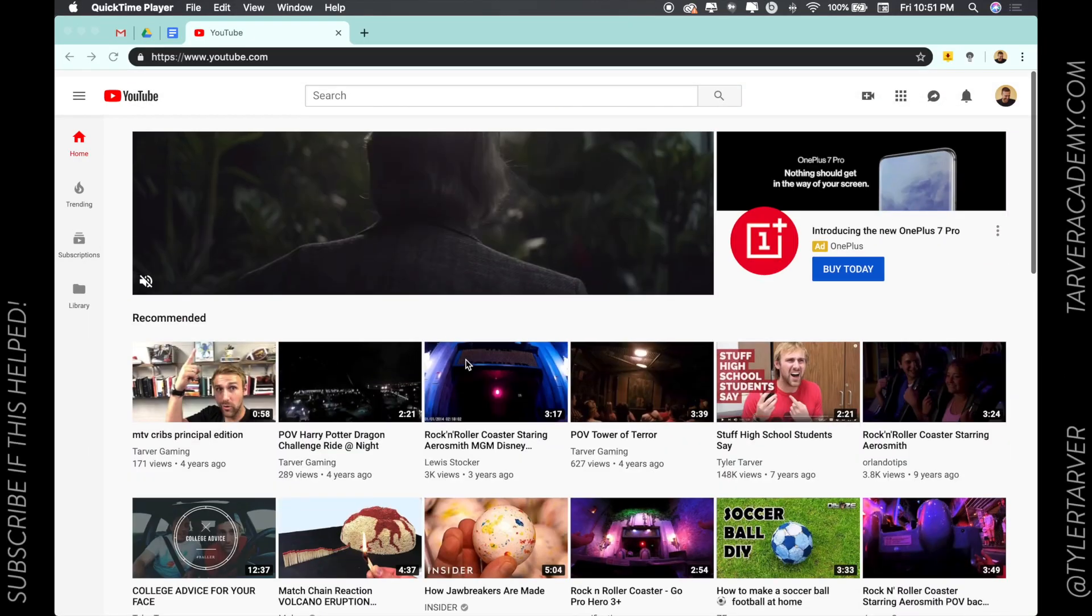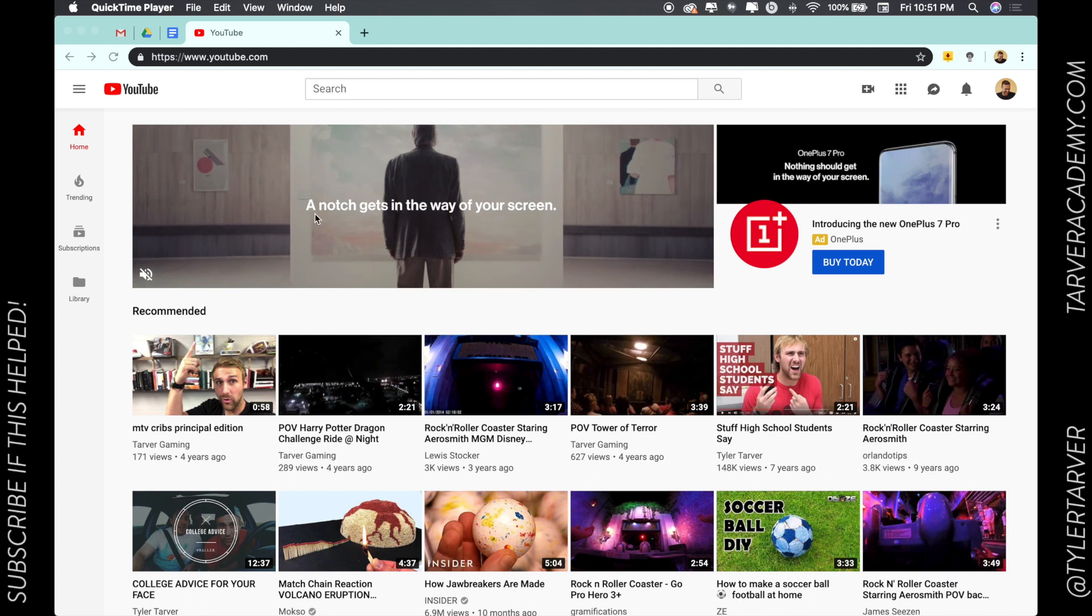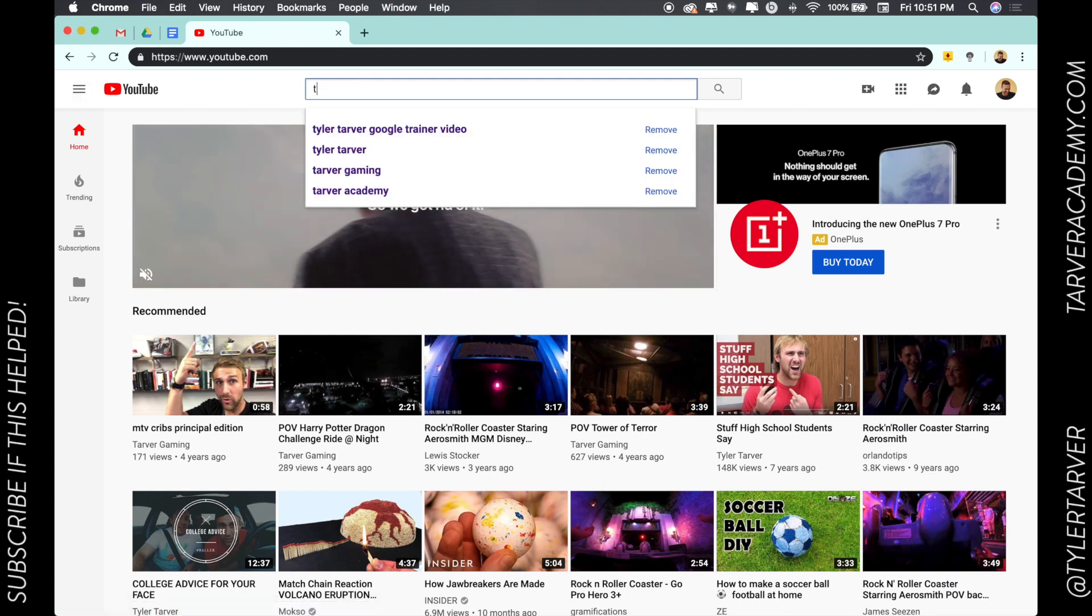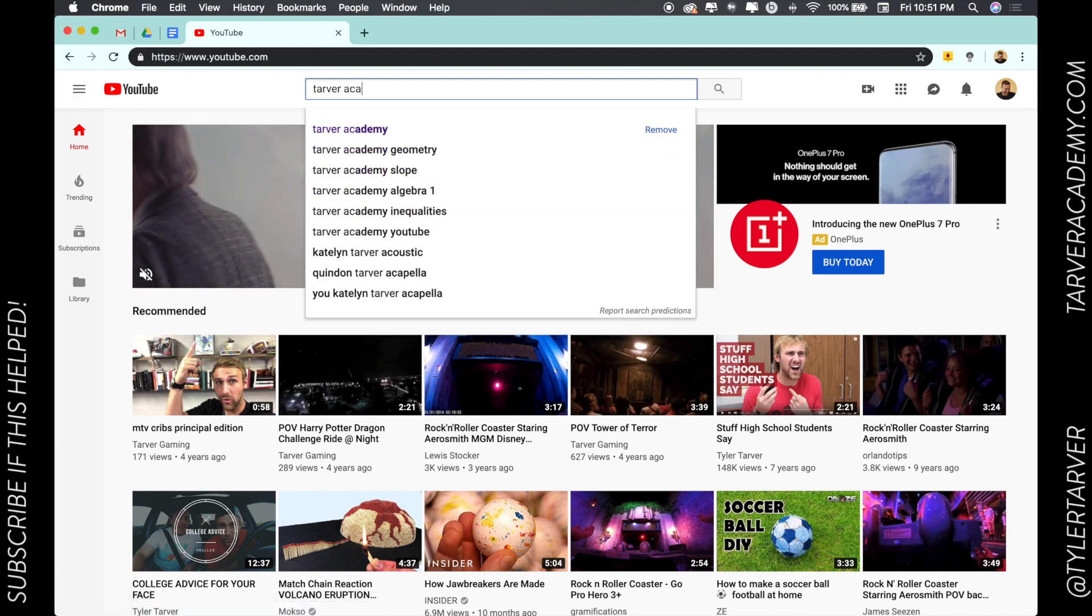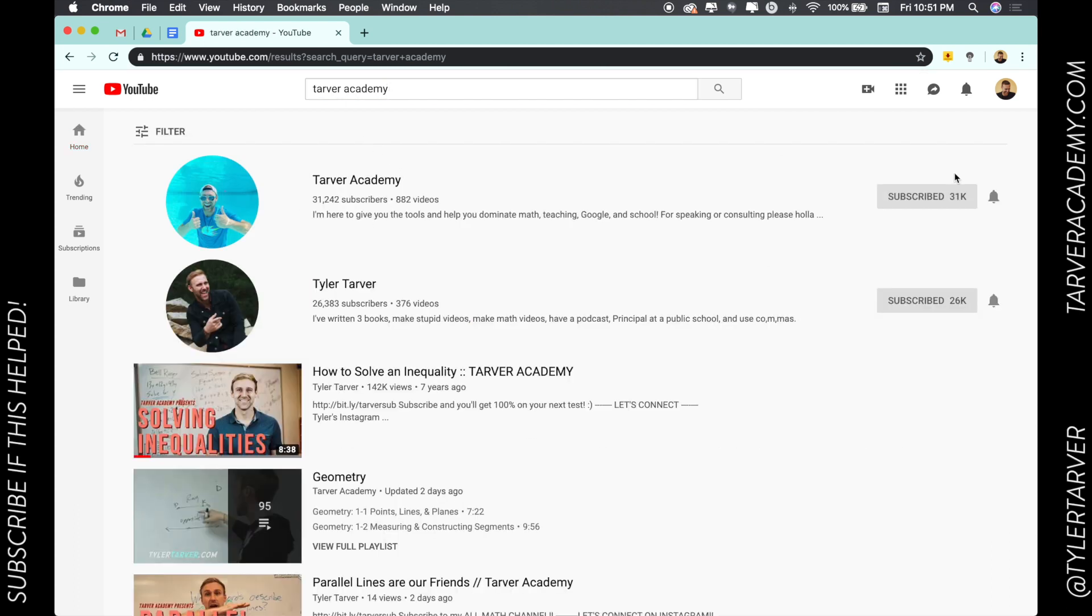Hello there, ladies and gentlemen! This is Tyler with TarverAcademy.com. If you could please hit that red subscribe button, that'd be super appreciated. It's free and will also help you find these later if you need more help with becoming a Google certified educator.